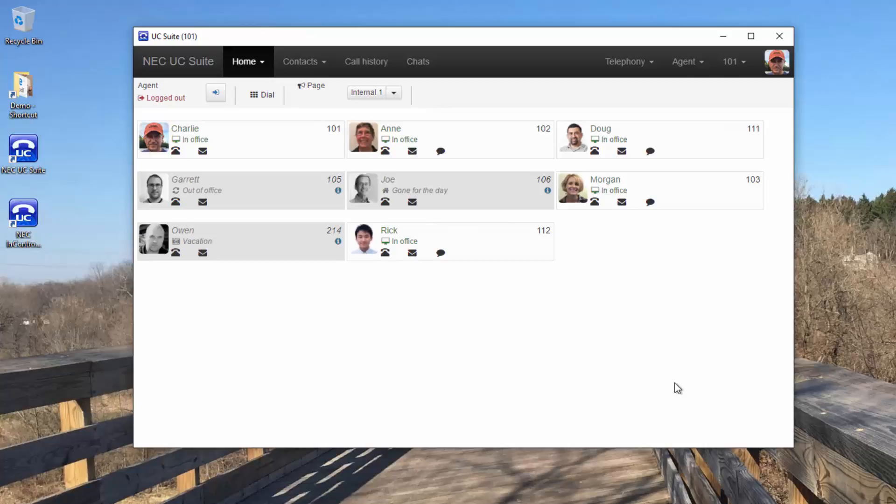Now that I've logged in, others can see that I'm in the office and available. Let's take a look at my coworkers.